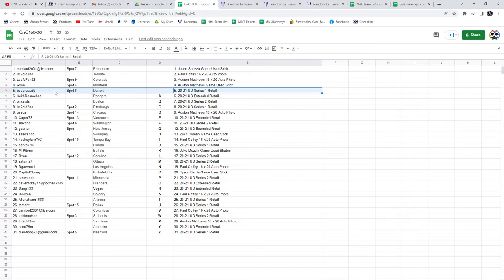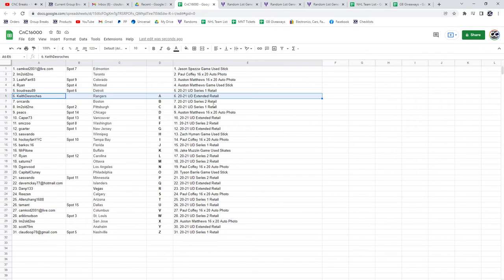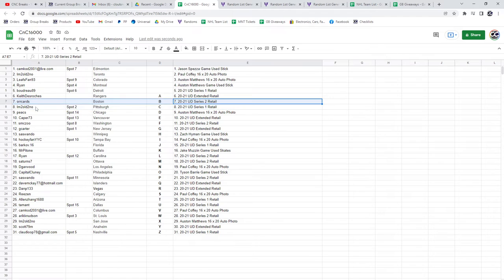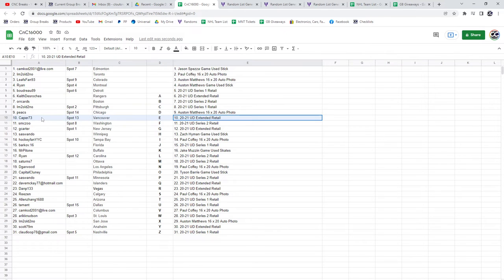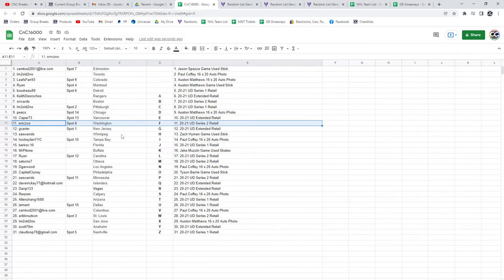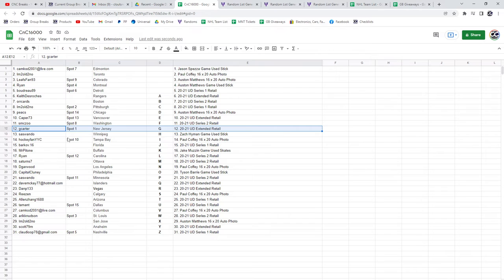Retail 2021 Series One goes to Boudreaux. Keith gets an Extended retail. Series Two retail goes to Cards. Series One goes to I'm Too Old. Matthews autograph photo goes to Peaks. Extended retail, Caper. SMC gets Series Two. G Carter gets the Extended.